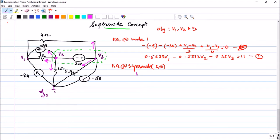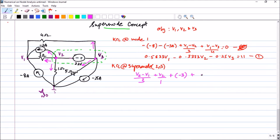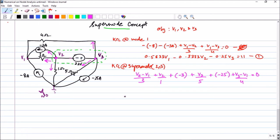For the super node equation: the current through the 3-ohm resistor is (v2 minus v1) divided by 3 leaving. The next is v2 divided by 1. Then minus 3 is leaving the node, so plus of minus 3. From node 3: the current through the 5-ohm resistor is v3 divided by 5, and minus 25 is leaving, giving plus of minus 25. The last current through the 4-ohm resistor is (v3 minus v1) divided by 4, all equal to 0.